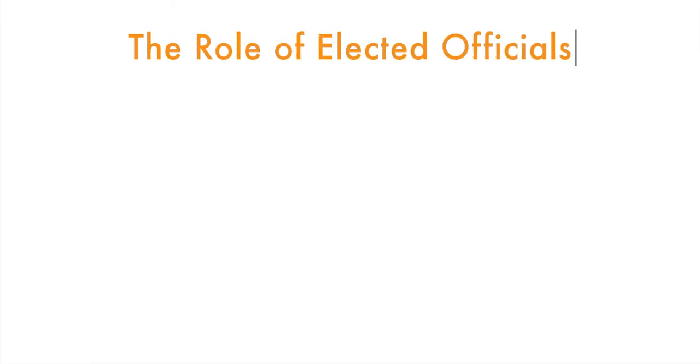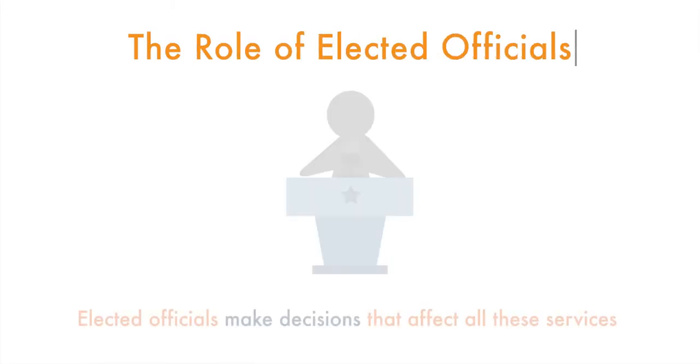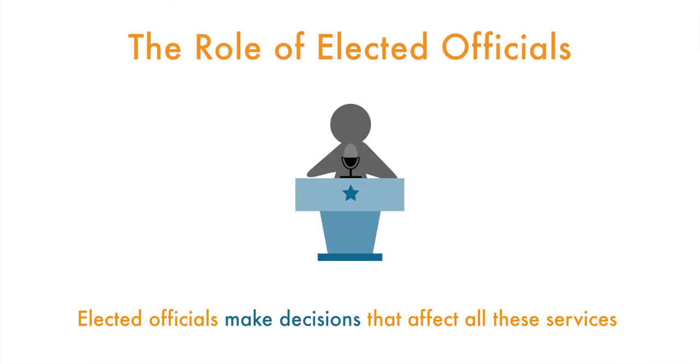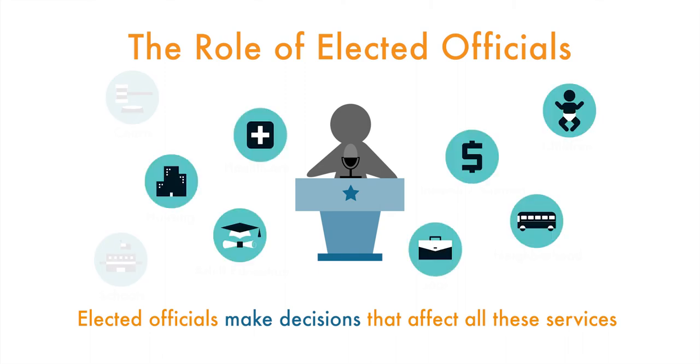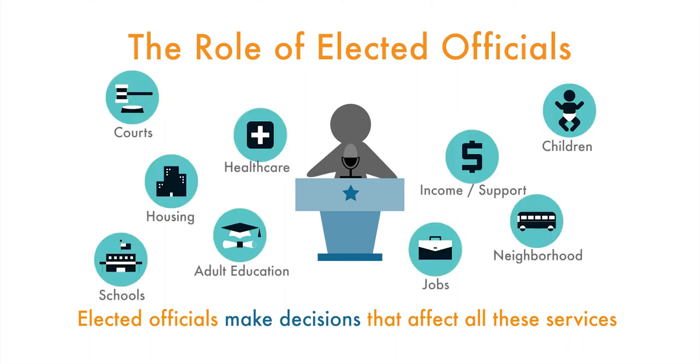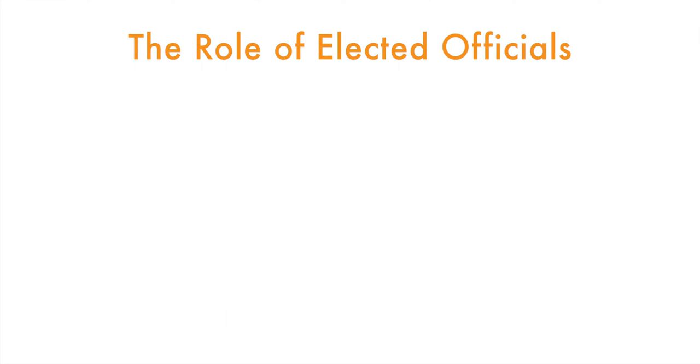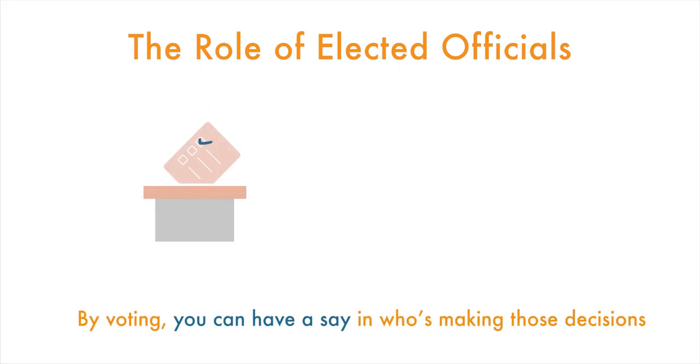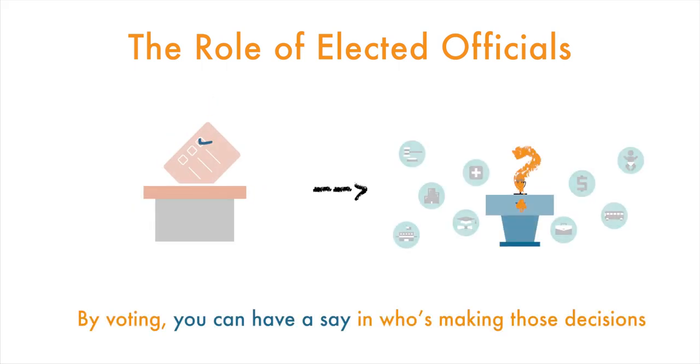The role of elected officials: Elected officials make decisions that affect all these services. By voting, you can have a say in who's making those decisions.